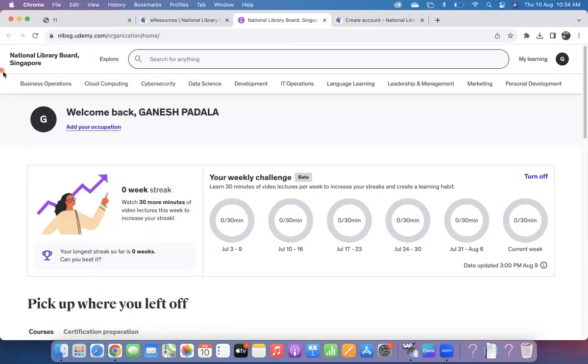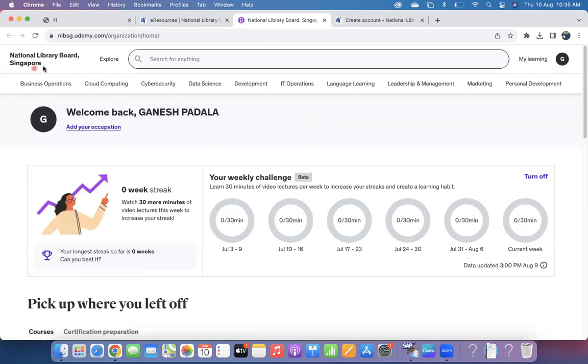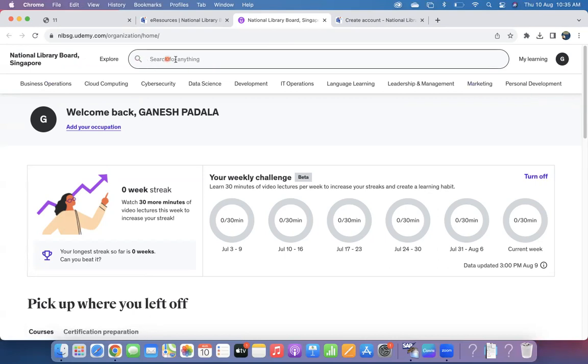All of Udemy Business login is there, it is all available. And one thing you can see here: National Library Board Singapore, you can see on the left-hand side, because you are under the Udemy Business using the login of National Library Board Singapore. So those details are available here. Once you come here, you can enjoy your learning.